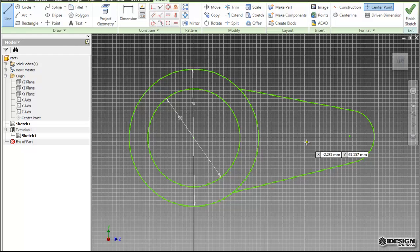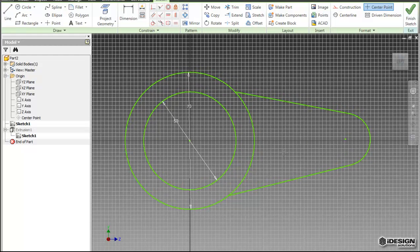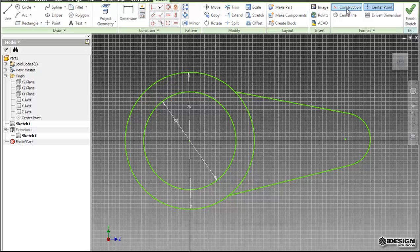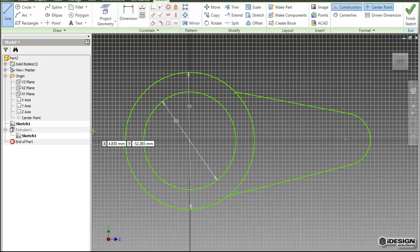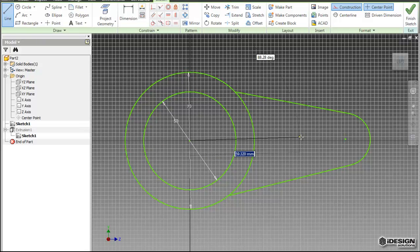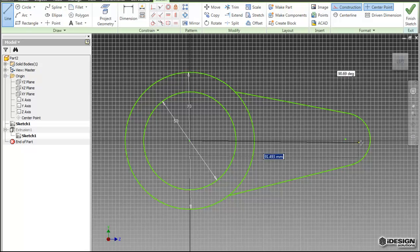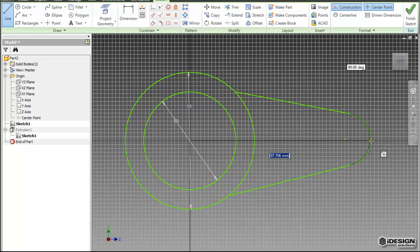So to create this symmetric constraint, what I need to do is create a construction line. This allows me to create a line that won't actually define the geometry. I just use it as a reference within my sketch. So now that I have this mode selected, I come back to the line, come to the center of my circle, and I bring this all the way to this arc. And now it's constrained to the arc.